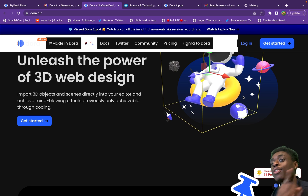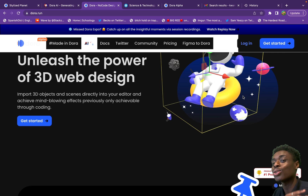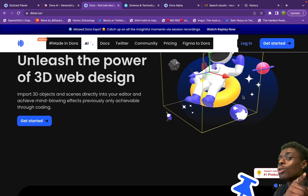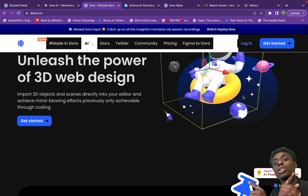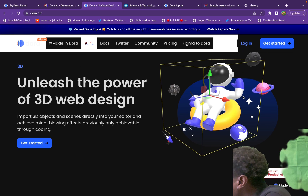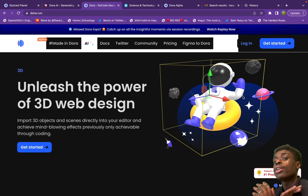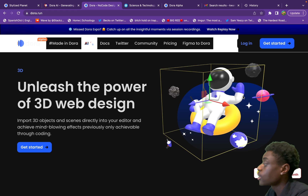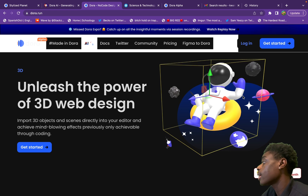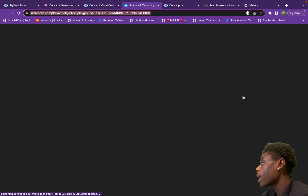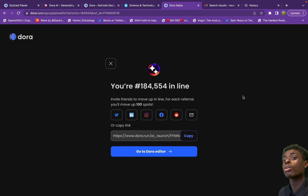I'll show you guys how to find free 3D models and how to upload your 3D models to Dora AI. To get started, you do need to join the Dora AI waitlist — just put in your email, or log in with Google.